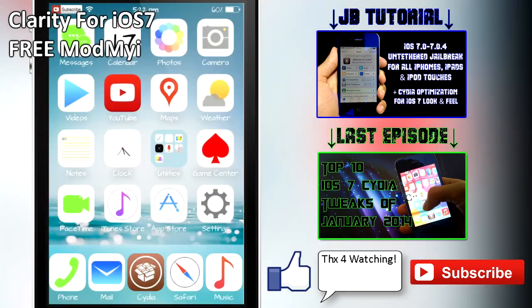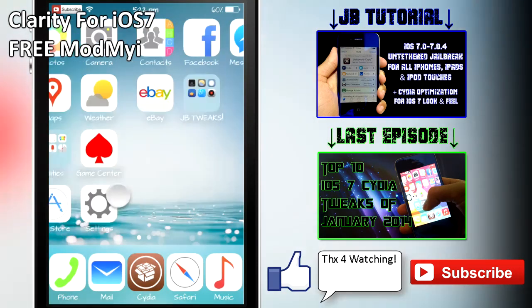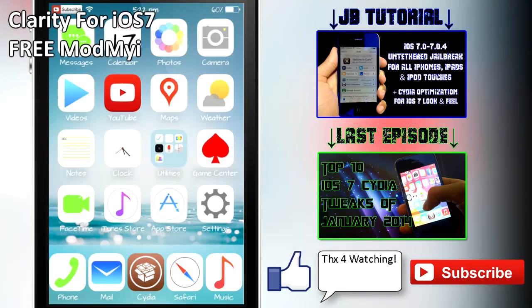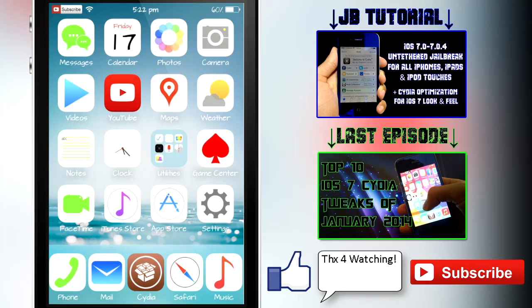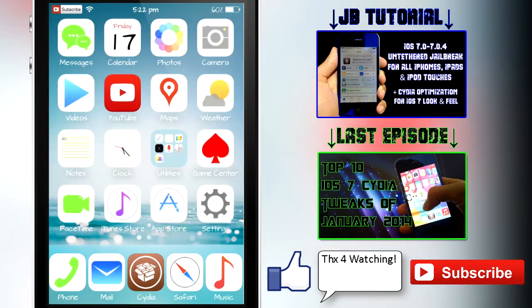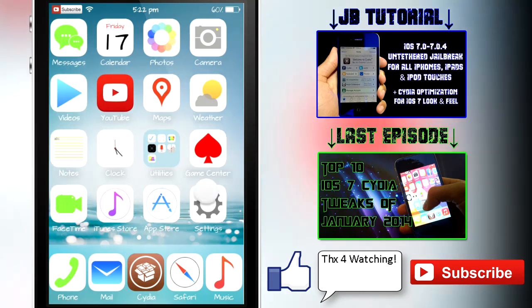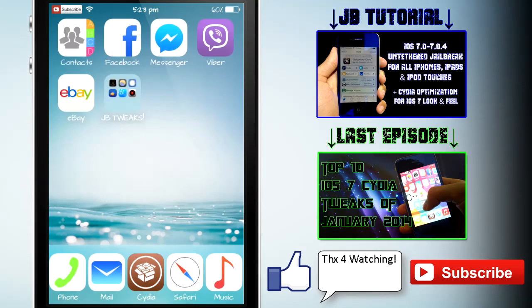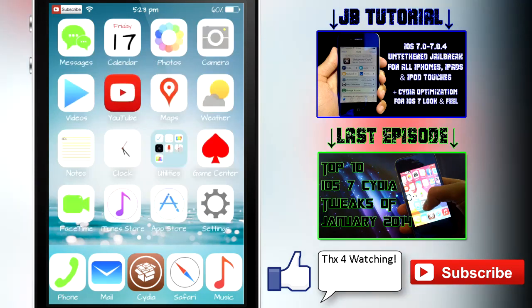Last but not least, I have a Winterboard theme for you guys. Winterboard was updated a couple of days back as well, and the theme that I've got in store right now is called Clarity for iOS 7. It does make your icons look really clear and it does make them stand out a lot more than the normal iOS 7 icons. You could also say that it is my favorite Winterboard theme, at least right now.